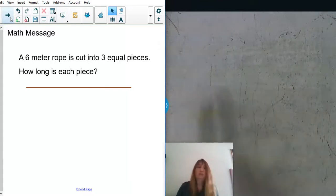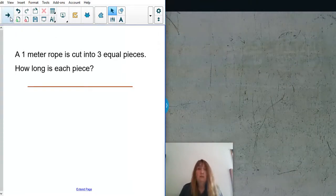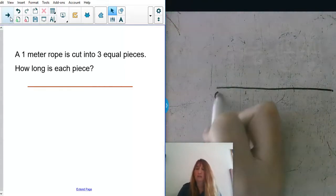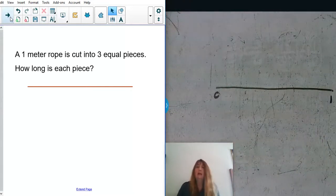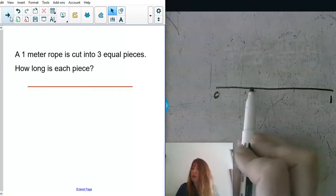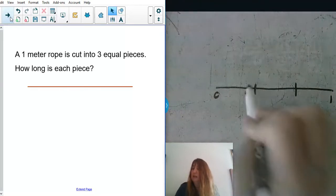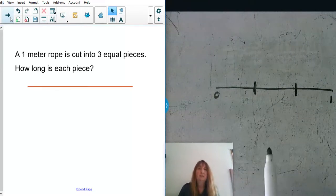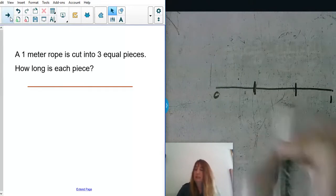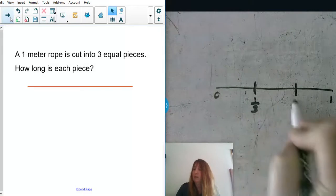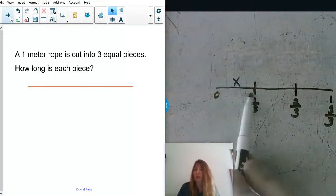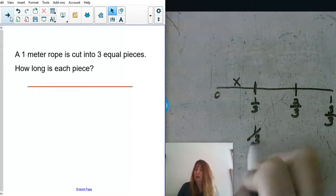Let's look at a similar situation and change it a little bit. Now we have a one-meter rope cut into three equal pieces — how long would each piece be? This time the rope goes from zero to one. Once again, we want to cut this into three equal pieces. If I cut it into three equal pieces, each piece would be a third. So this would be one third, two thirds, three thirds — each piece would be one third of a meter.